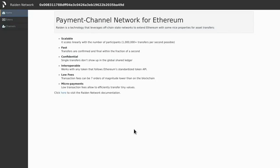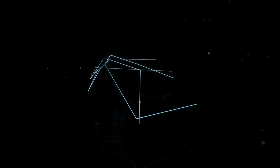We have now seen how to join a token network together with doing direct and mediated transfers. I hope you enjoyed this video. Thanks for watching and stay tuned for more Raiden content.